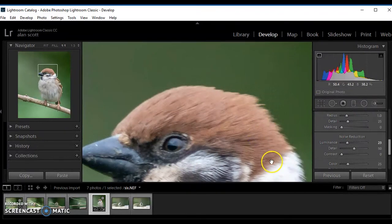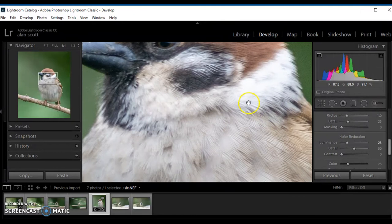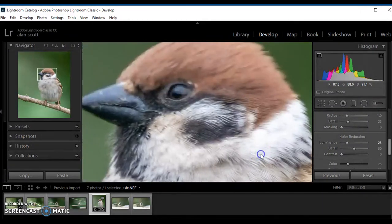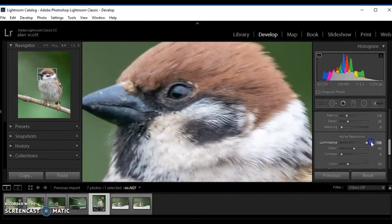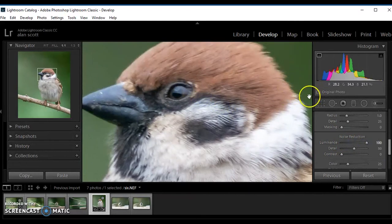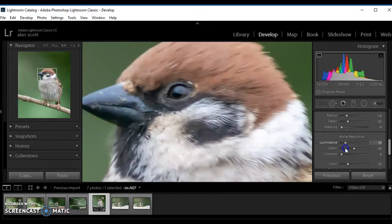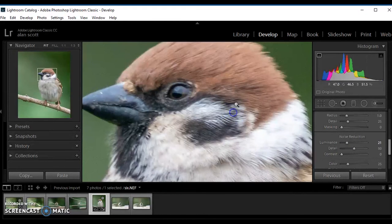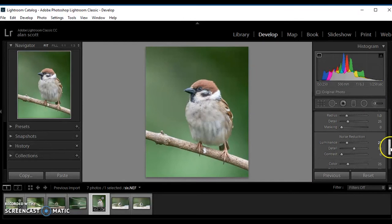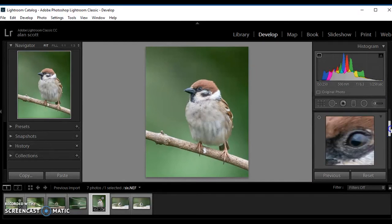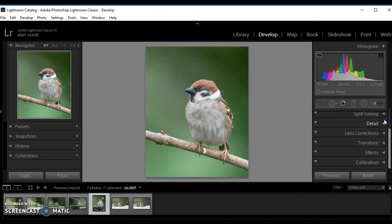And we still have feather detail. Lifting the noise too much, I'll show you, I'll exaggerate it for you. Lifting the noise too much removes the background grain but also takes the detail out of everything and ruins it. If we keep it at about 23, that will give us the optimal effect. That's the detail.